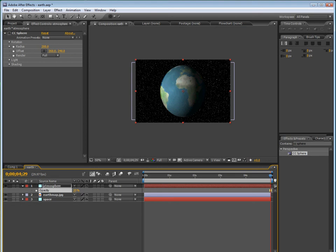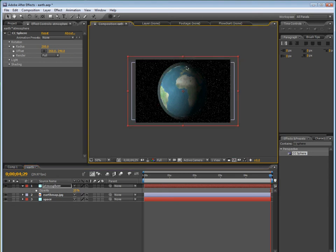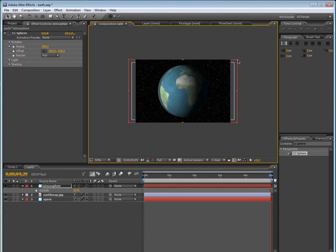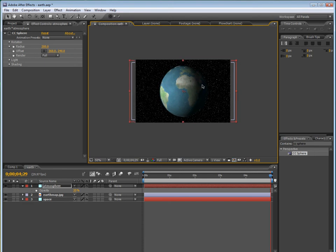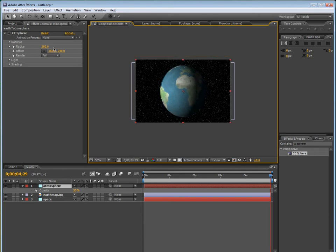And then now bring down the transform settings, and then bring down the scale. So you can see that now we have outer space with a bunch of stars.